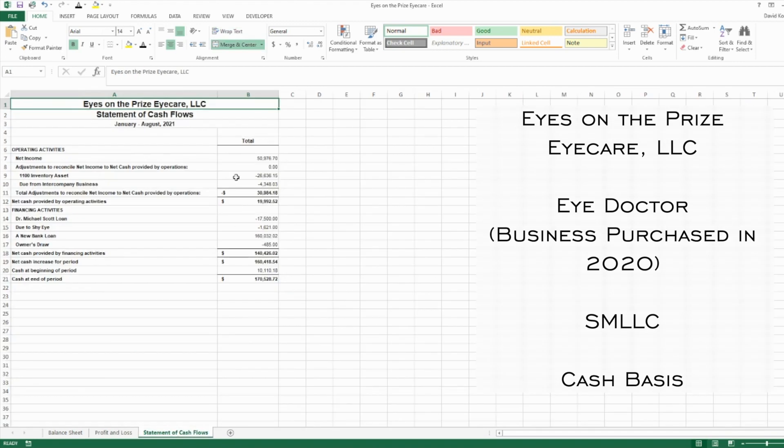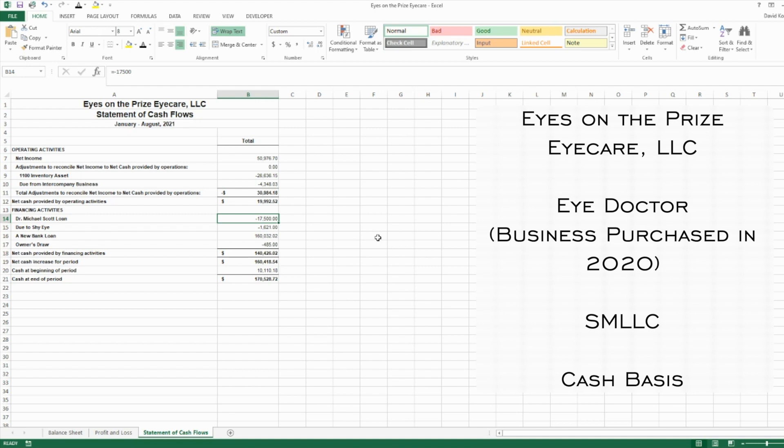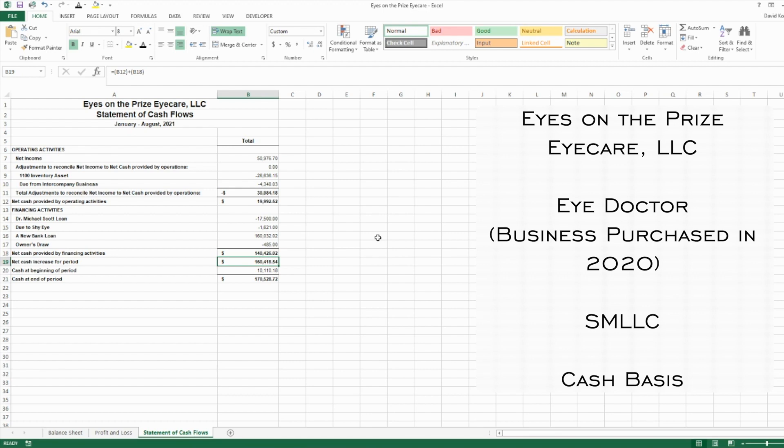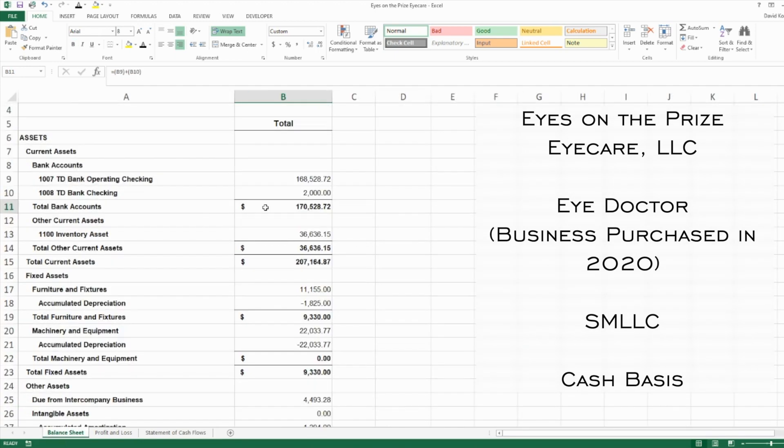We hop over to our cash flow and we see the net income start at the same up here. We purchase more inventory during the year, and we also bought things for this other entity, so that's why we have cash outflows here. You'll see there's no investing activities with this company, but we do have financing activities. We paid down the Michael Scott loan by $17,500 during the period. We paid down the Due to Shy Eye loan during the period, but we also took on a new bank loan of $160,000. Then we have our equity. The difference is this $160,418, and that's because we took on all that new debt. Cash at the beginning of the year was only $10,000, but now that we have that huge new loan, our cash balance looks really good with a nice healthy $170,000 in it—and that matches our $170,000 that's on our bank account.